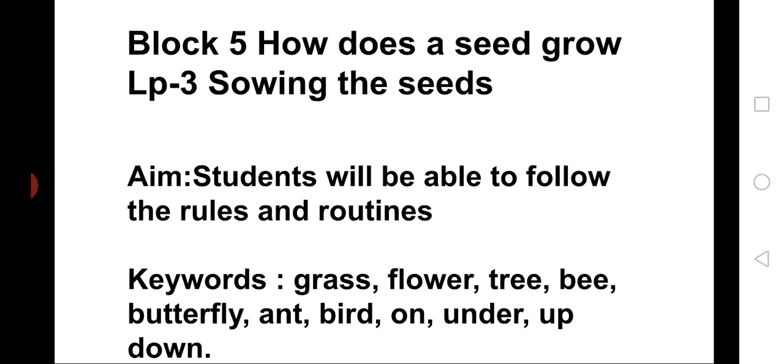Lesson 3. Sowing the seeds. Aim: Students will be able to follow the rules and routines. Keywords: Grass, flower, tree, bee, butterfly, ant, bird, on, under, up, down.